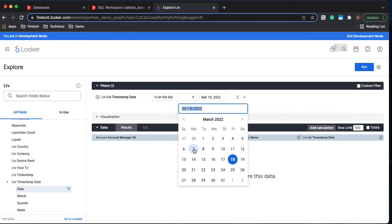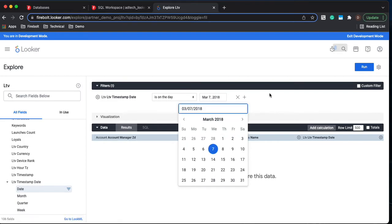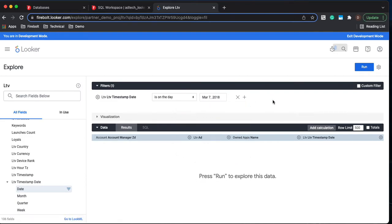Let's go ahead and just choose a single day. I'm actually going to do March 7th of 2018 which is within the range of this data. And then let's go ahead and run this query.